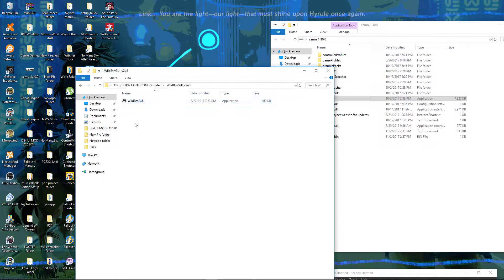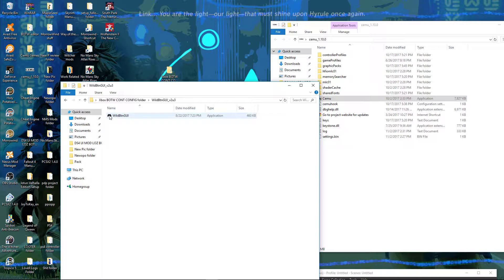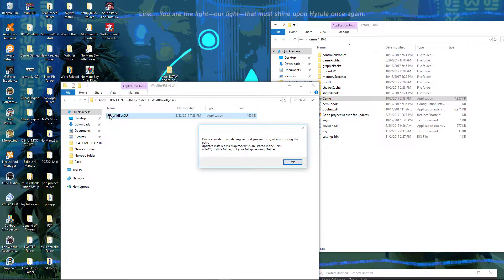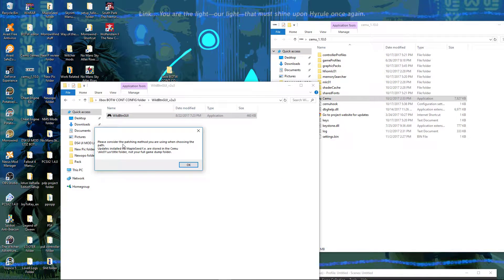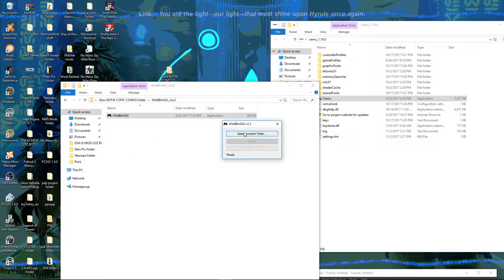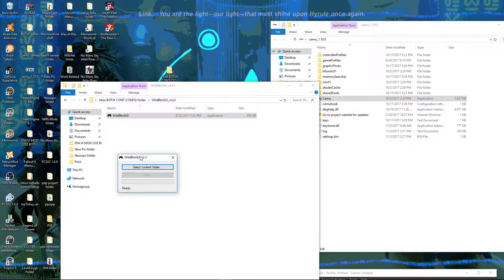You will go into this folder and see the execution file — it says WildBtnGUI. Double-click it. It says: 'Please consider the patching method you are using when choosing the path.' Basically it's asking where you want to patch the font and the boot-up, same as the PS4 controller tutorial. This time there's an actual mod-type menu, which is always nice.